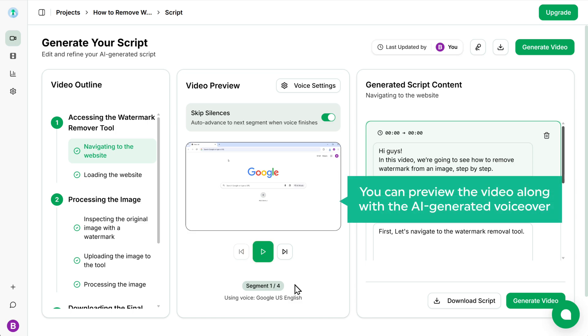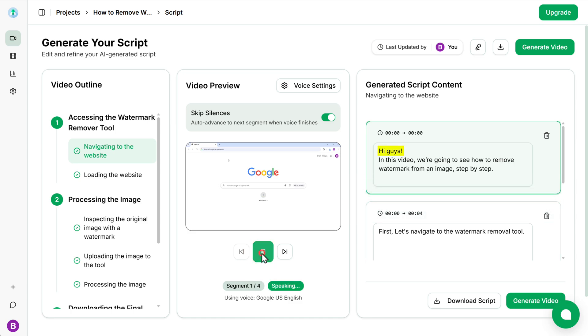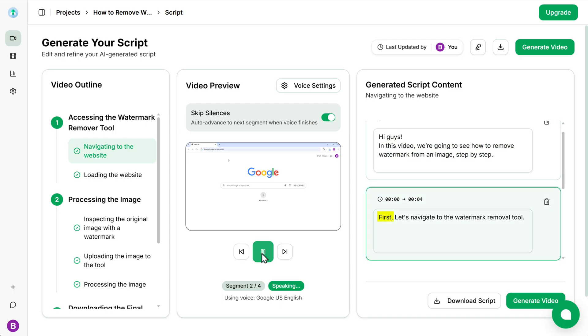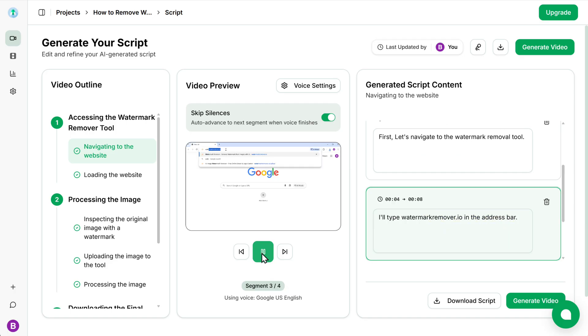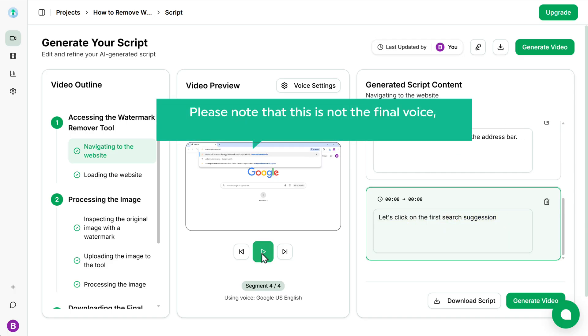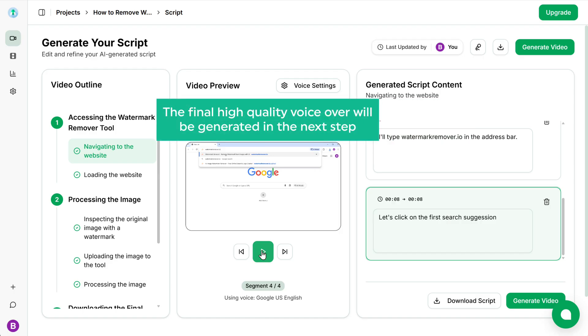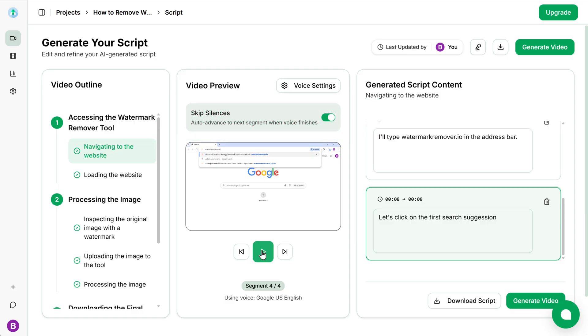Now if you click here, you can preview the video along with the AI generated voiceover. Hi guys, in this video, we're going to see how to remove watermark from an image, step by step. First, let's navigate to the watermark removal tool. Let's click on the first search suggestion. Please note that this is not the final voice, it's just a preview to verify if the script is correct. The final high quality voiceover will be generated in the next step.